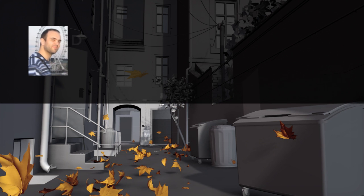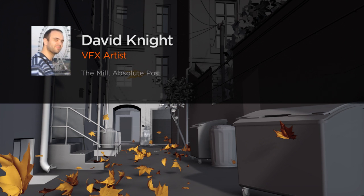Hello everyone, my name is David Knight. I'm a technical artist at Absolute Post.